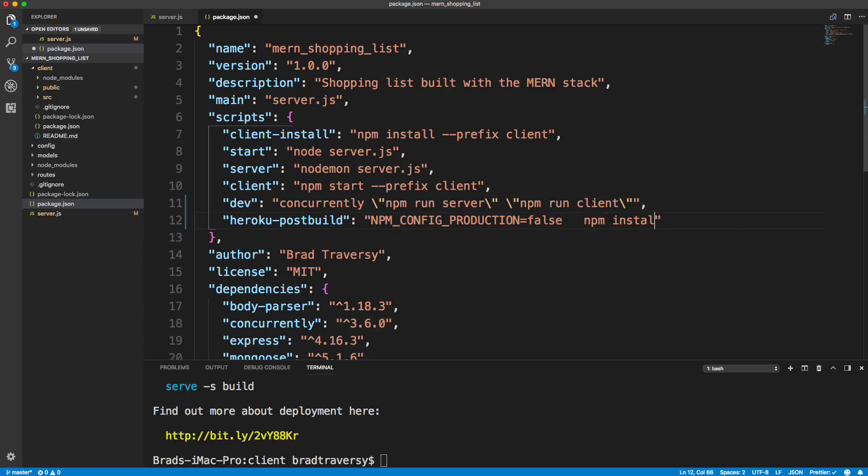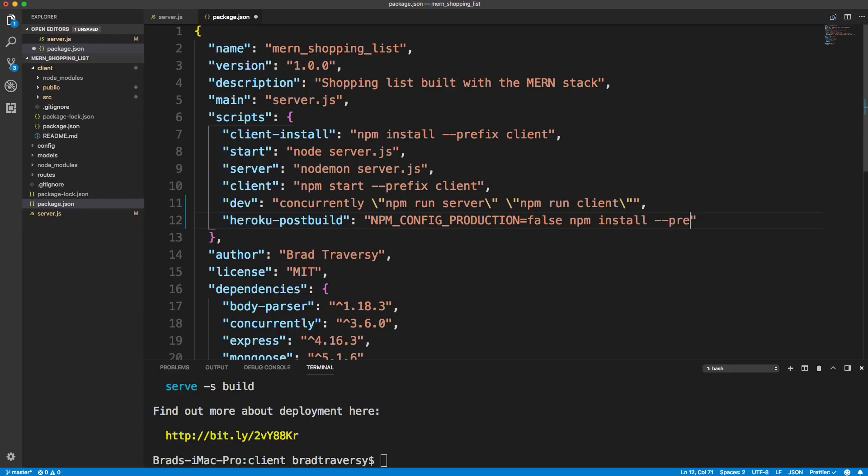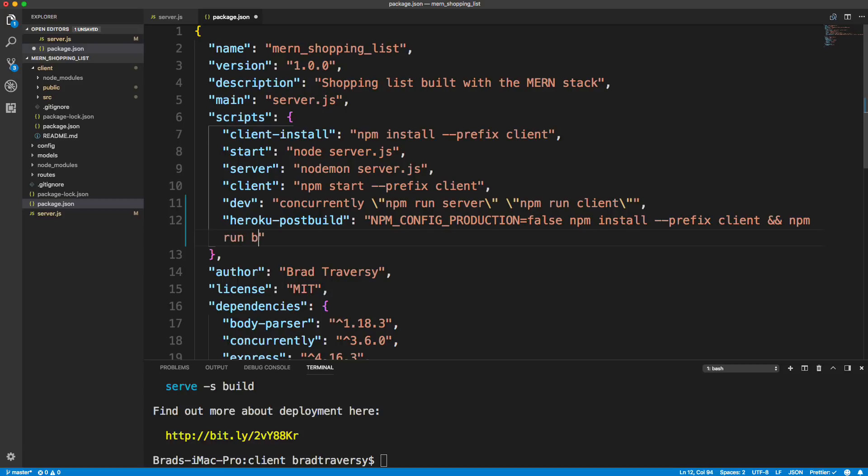So we want to set that to false. Then we want to run npm install. And we want to make sure this is happening in the client folder. So we're going to do prefix, dash dash prefix client. And then we want to do double ampersand because we also want to do npm run build. And this is going to happen on the server. And we want to, again, make sure this is in the client folder. So we want to prefix with client.